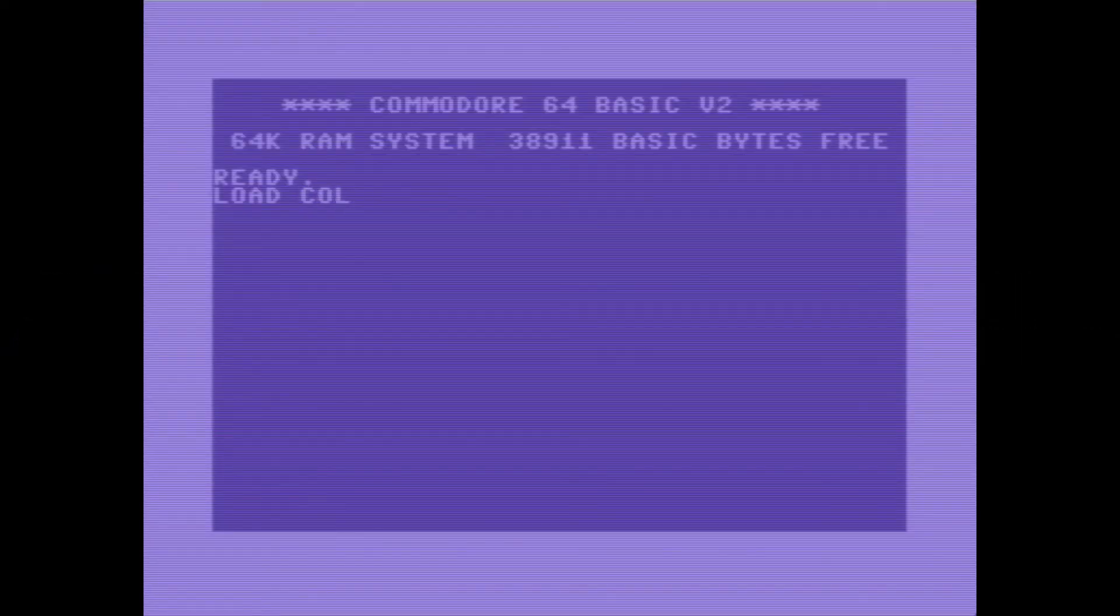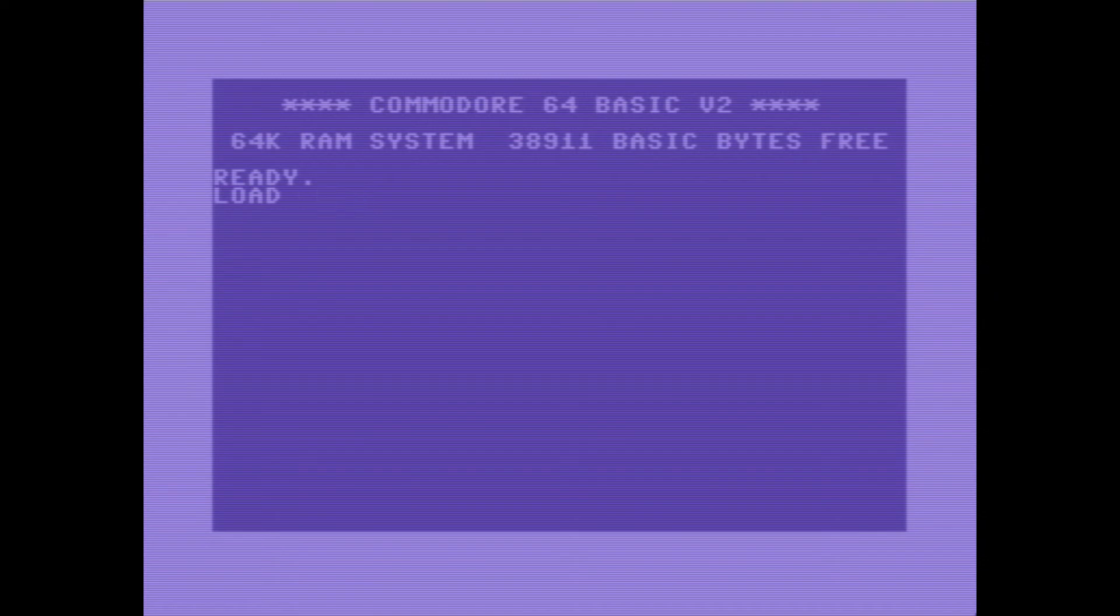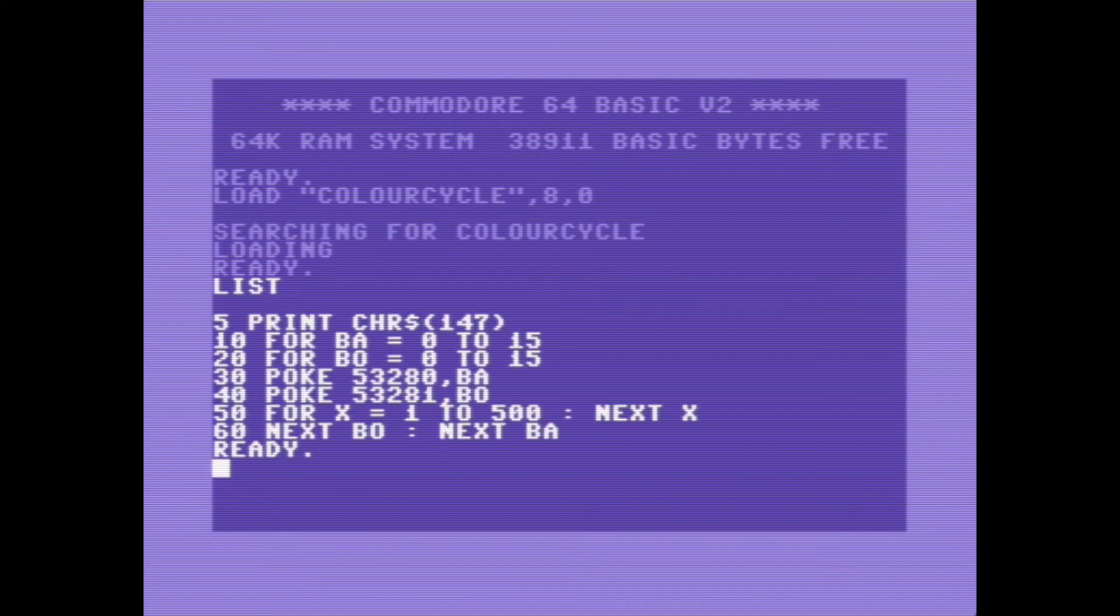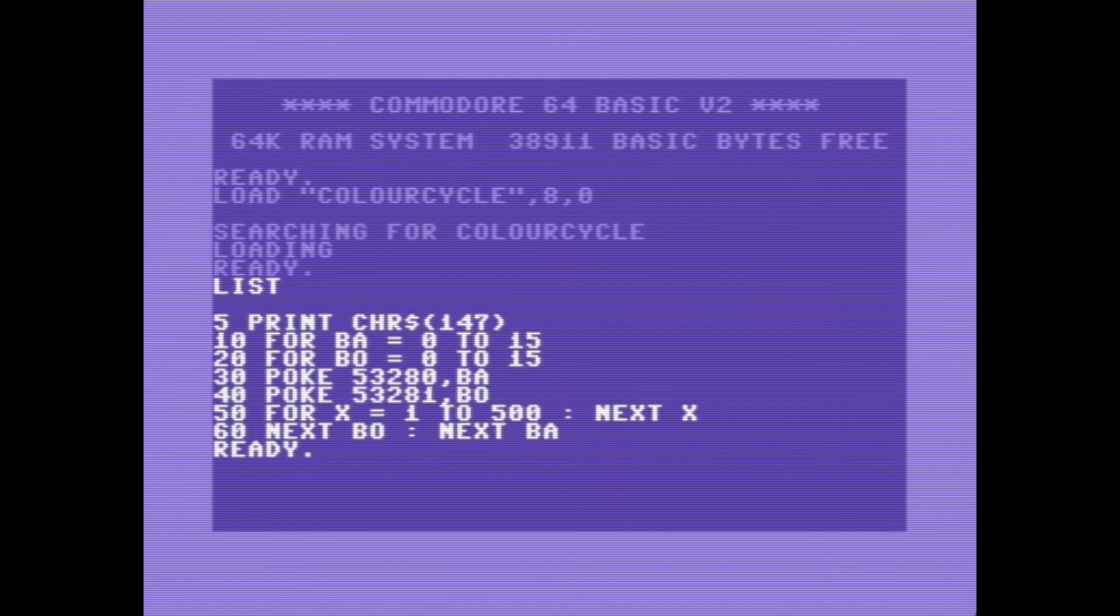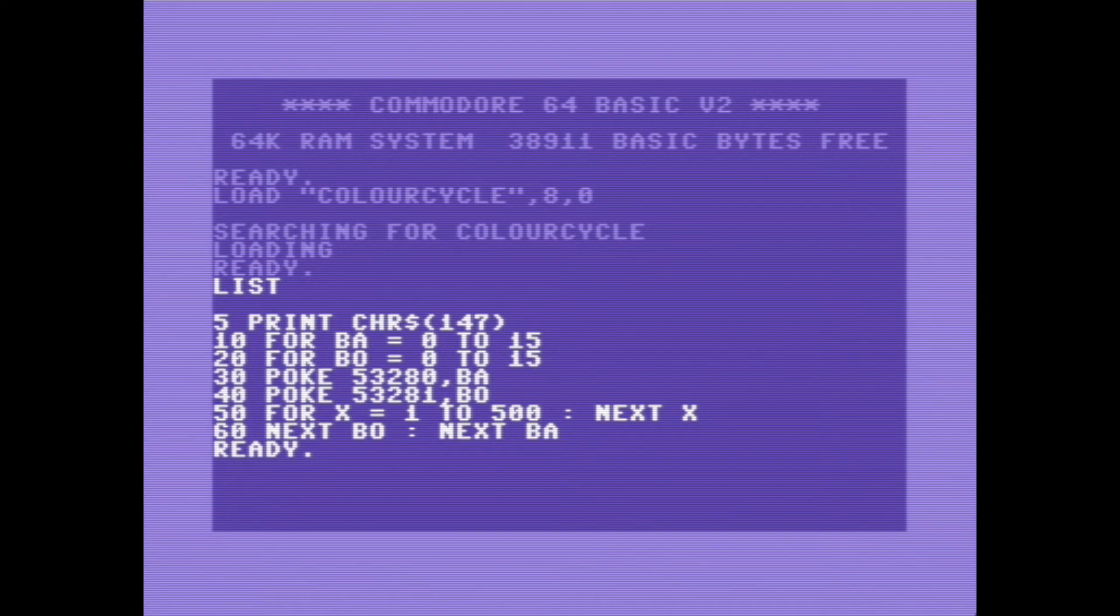So I have one final program I want to show off here. And this does a really good job at demonstrating the speed differences. It cycles through the colors. And as you can see when I listed here, it cycles through the border colors.